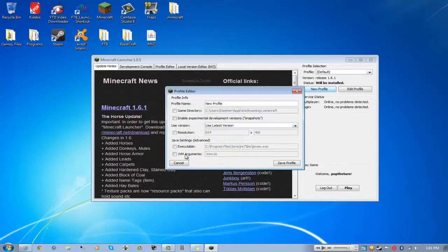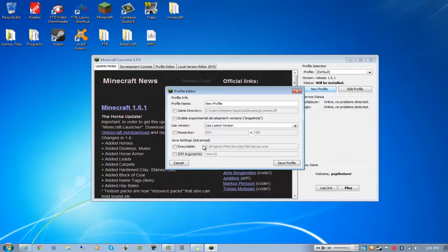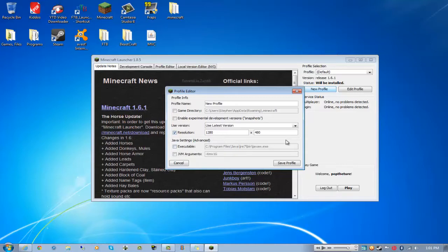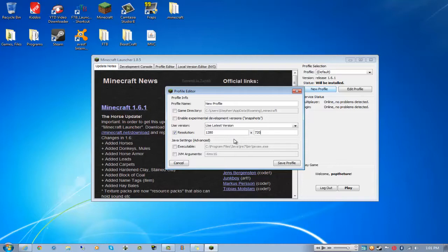You can create new profiles for extra stuff, give yourself more memory so your game can run better. Not too sure about that Java sentence, probably just tells where it's supposed to be. So if you move it somewhere you can change that to where it is.